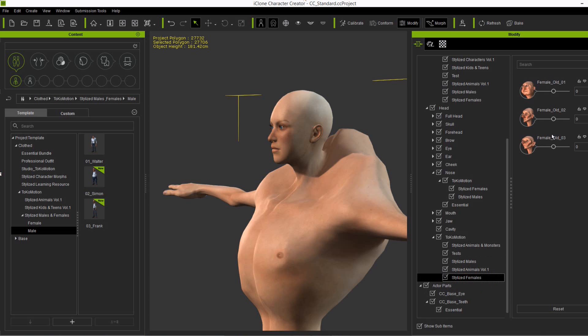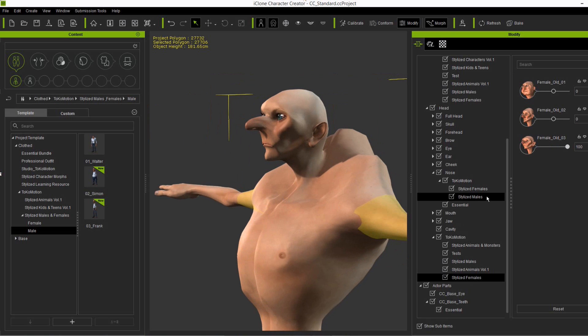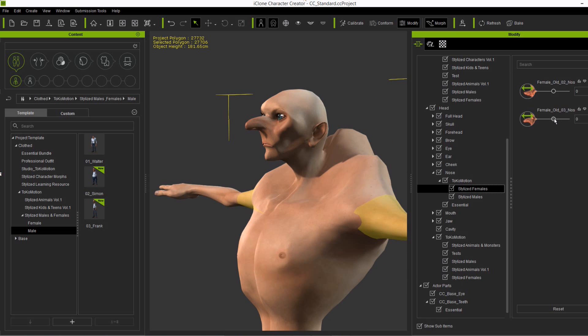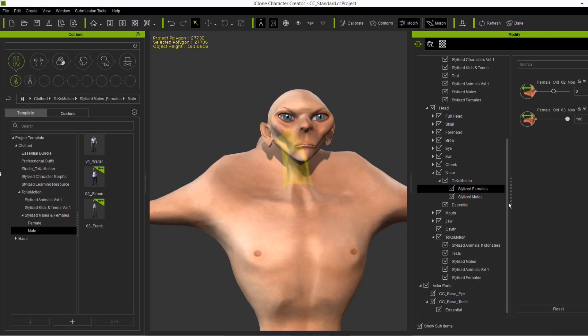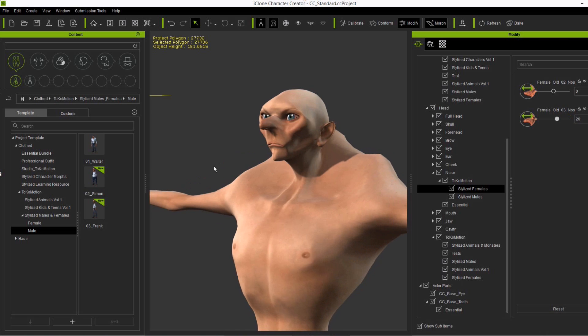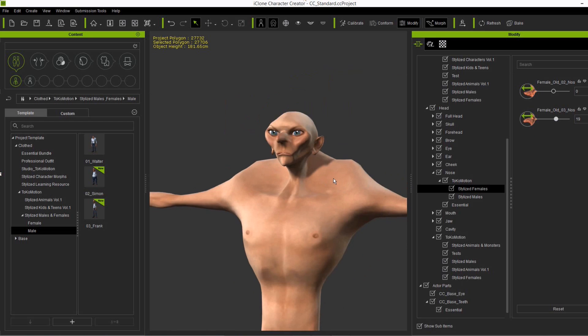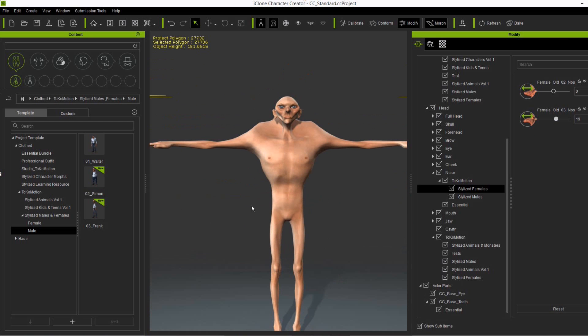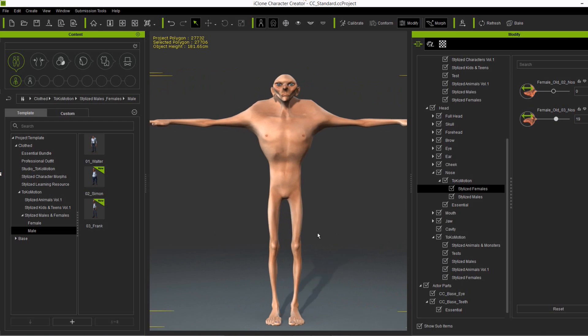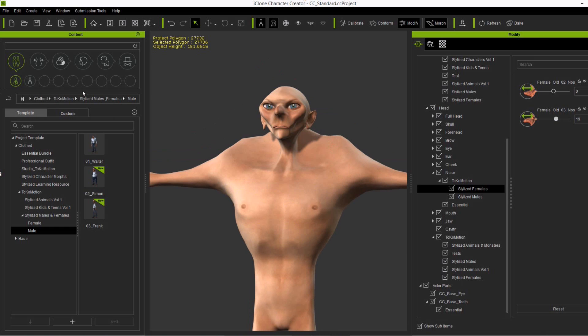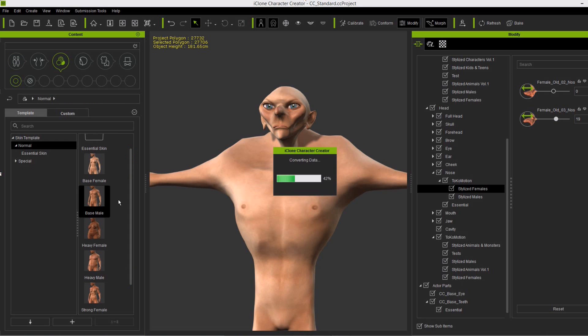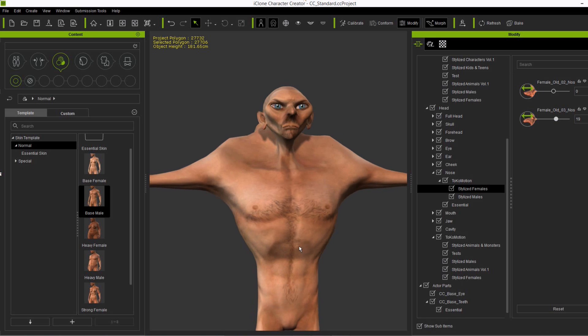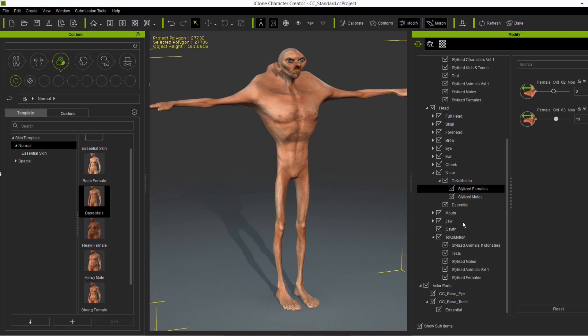So just let me show you another thing by applying this female old three head here to the, let's say Walter body shape, and maybe just reduce the nose again. As you can see it works quite good as well. And if we scroll out here a little bit, you can really say, yeah, that's another male character that we have here. Maybe we just need to make some minor adjustments. So first of all, give him base male texture to make him look a little bit more male like.